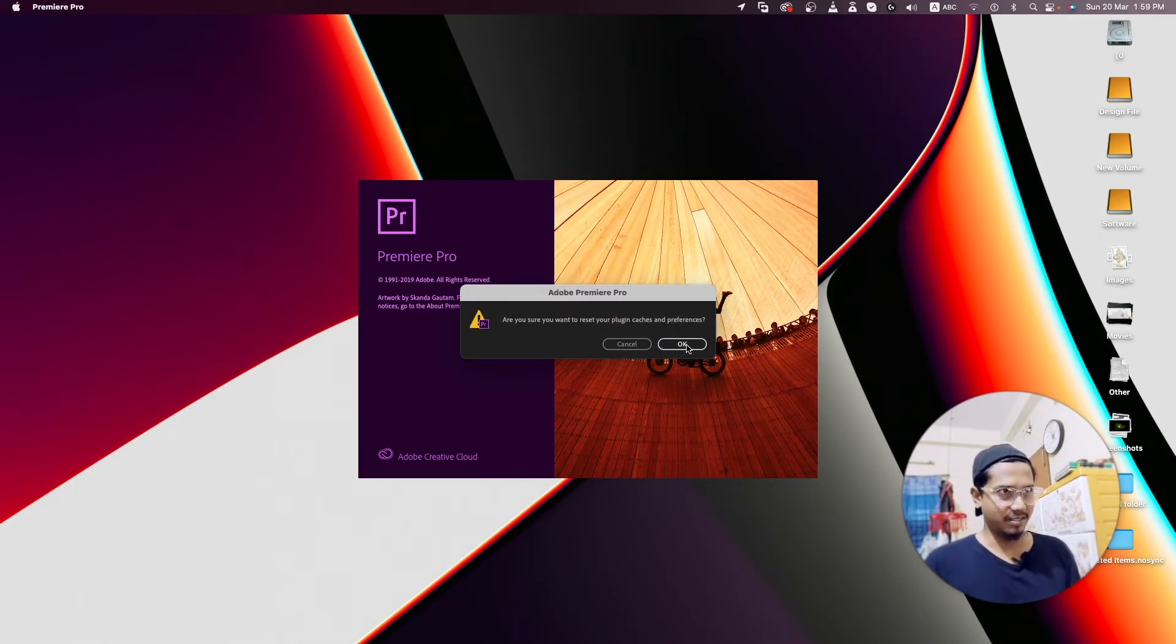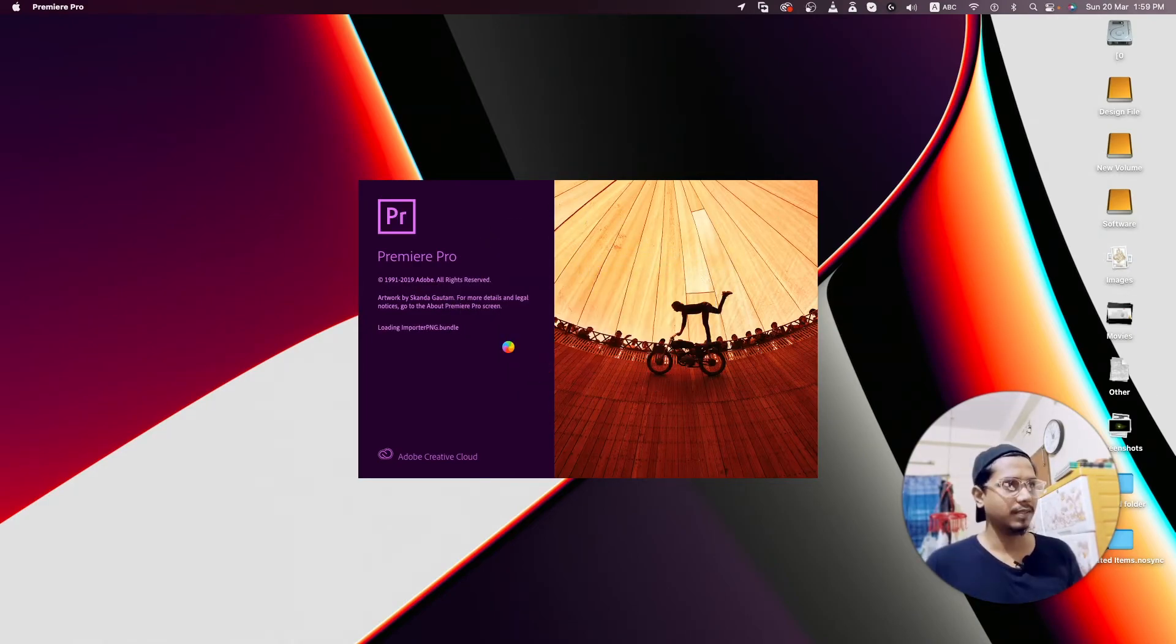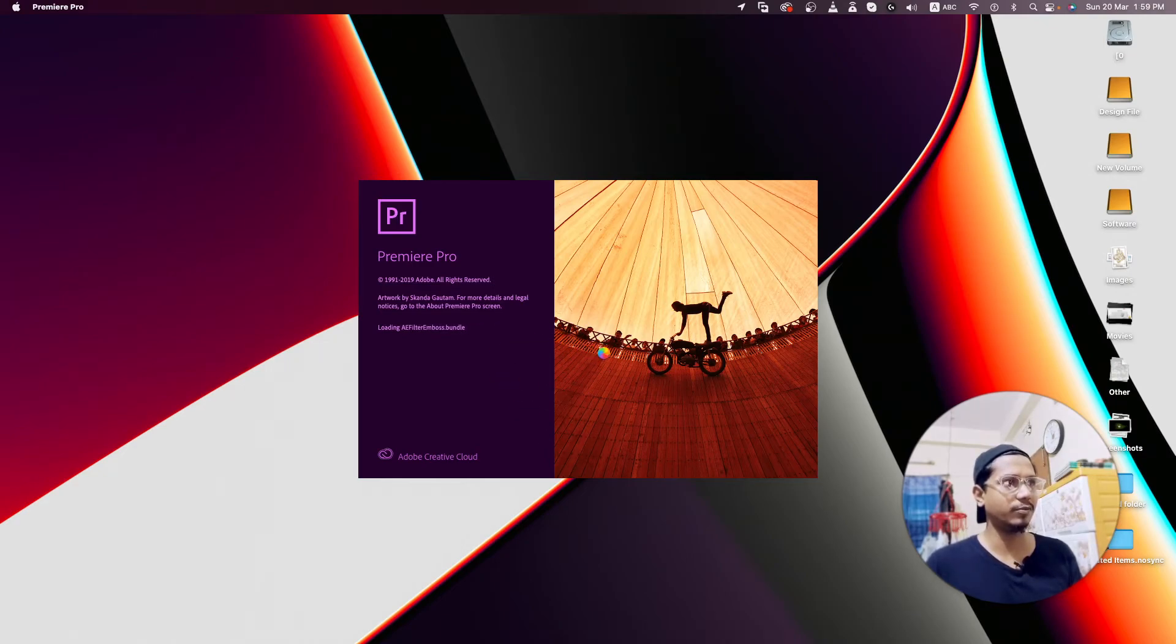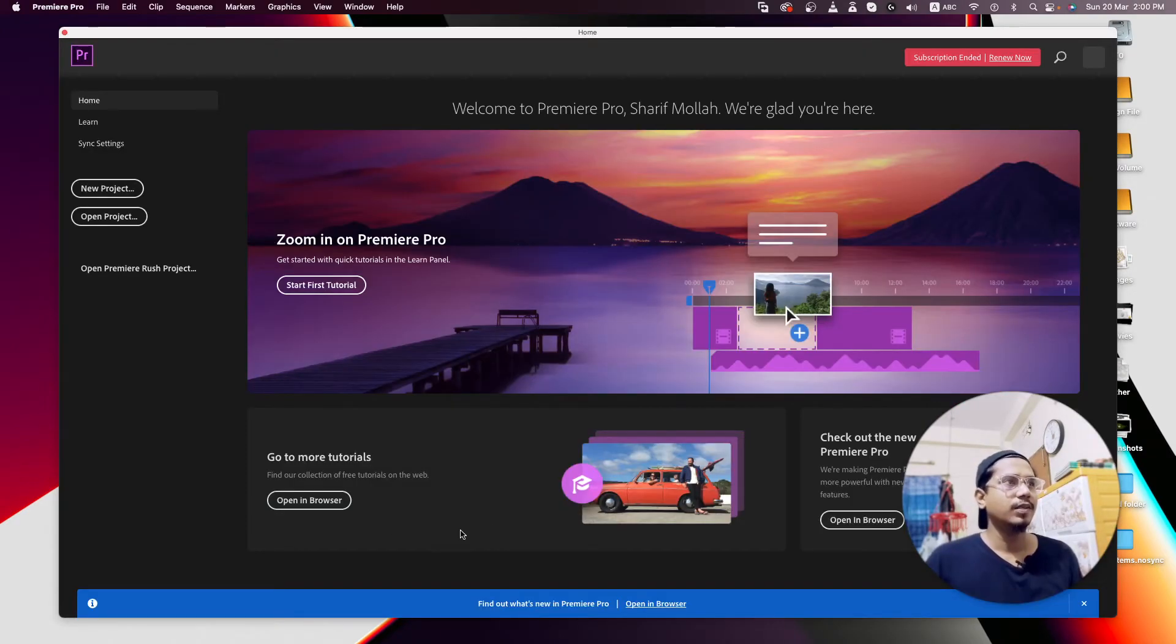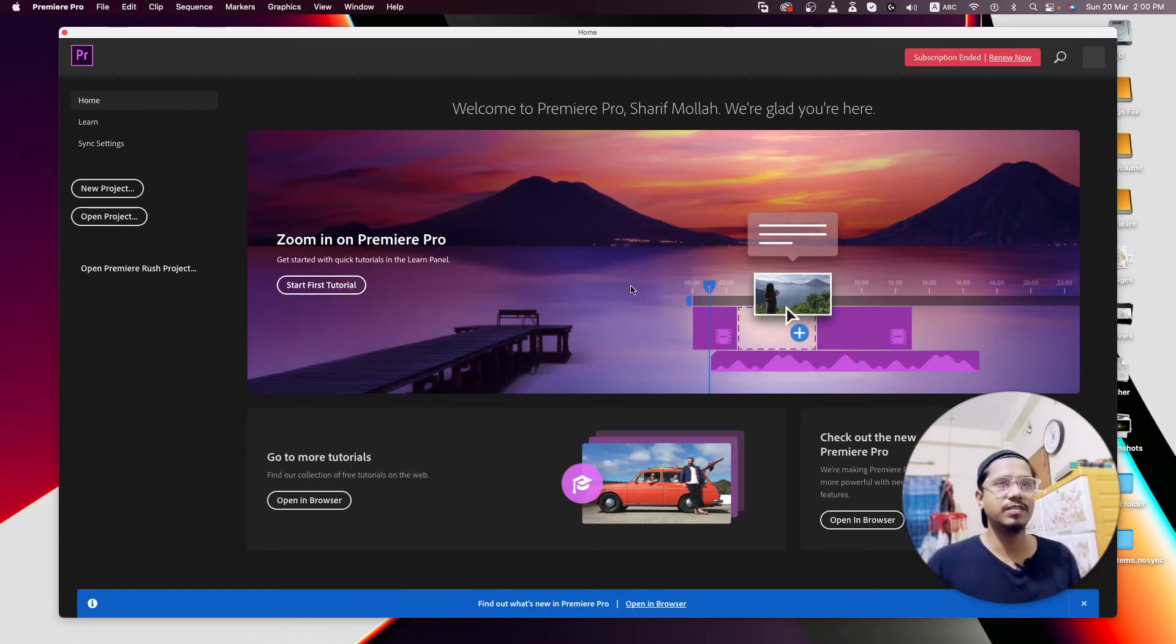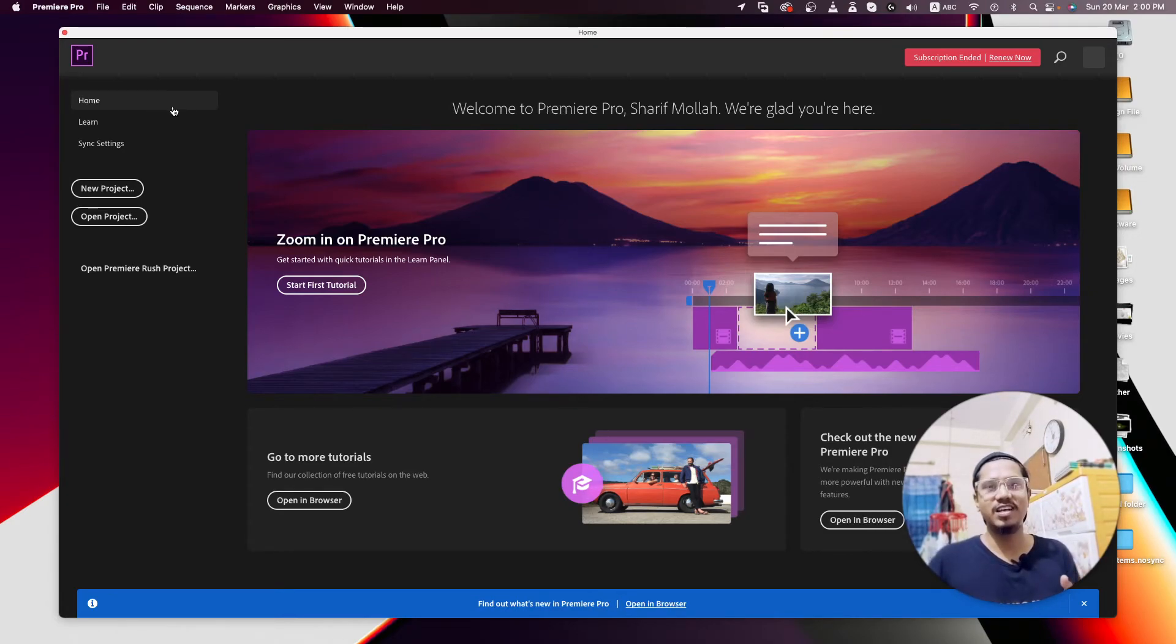Press OK, then you'll see Premiere Pro loading totally new. You'll see the Premiere Pro interface is totally new - that means all your settings are cleared. So I hope you understand how to reset your After Effects or Premiere Pro interface.